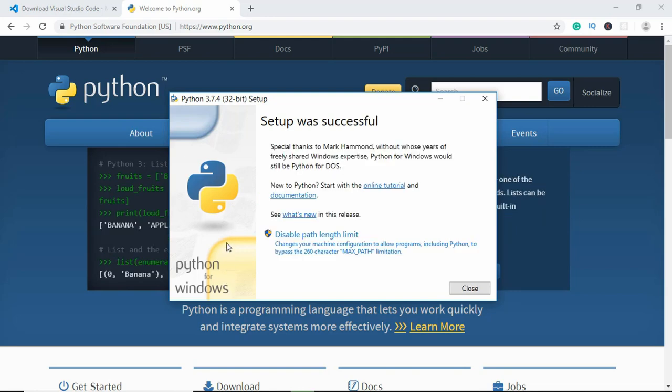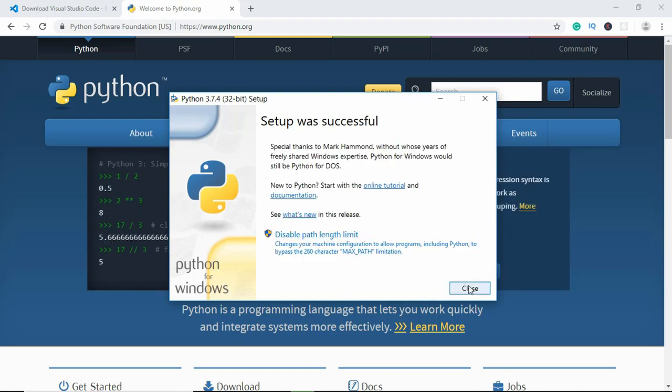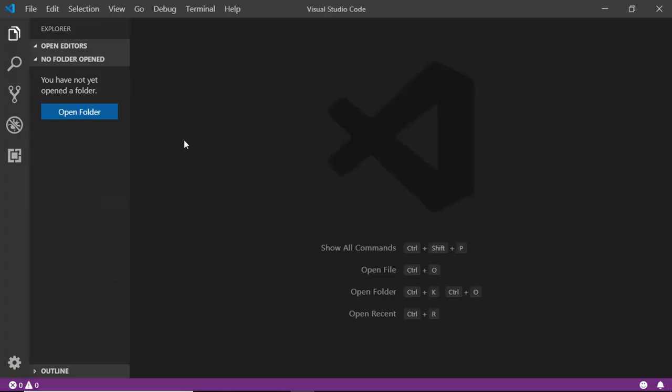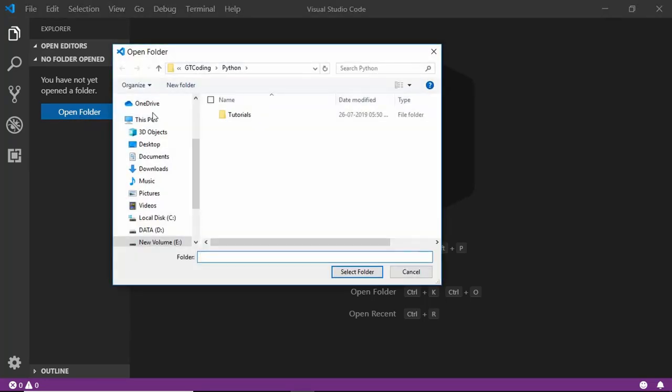Now Python is installed on our system, so let's close this window. Now just go ahead and open VS Code. Let's open a folder in VS Code, so we'll just click on open folder. I have this folder called tutorials, so let's just select that.